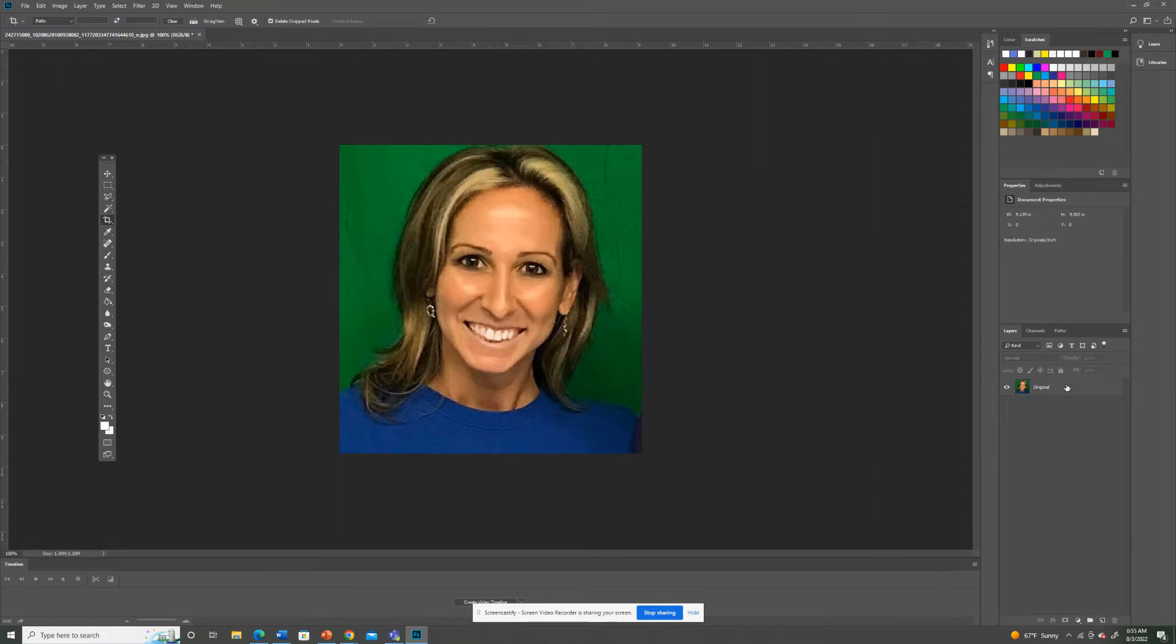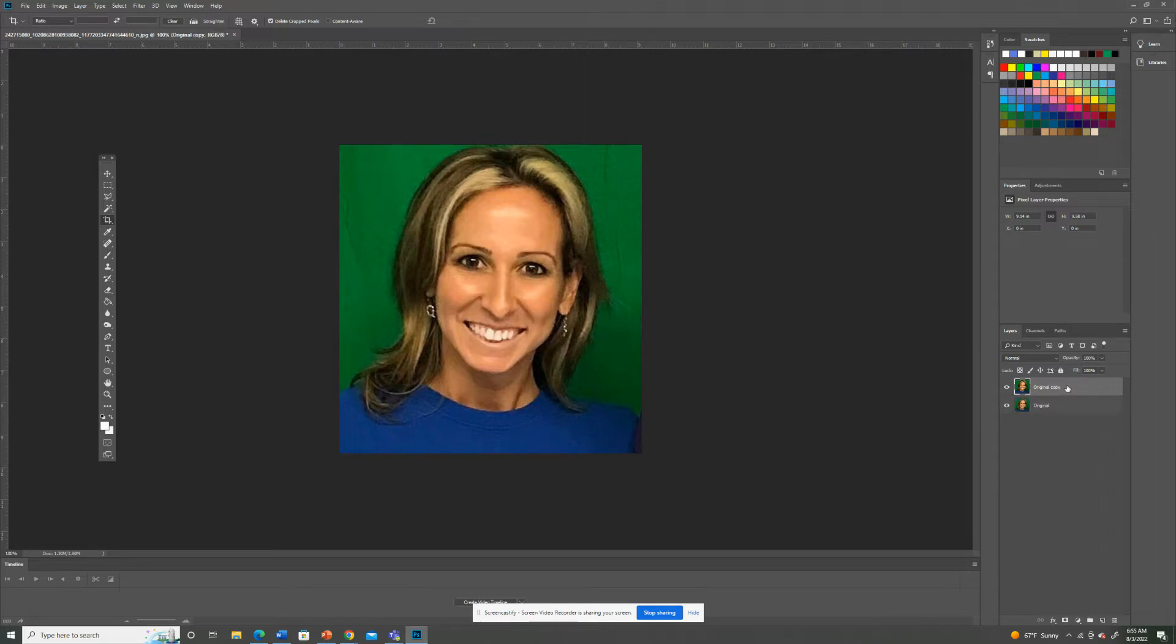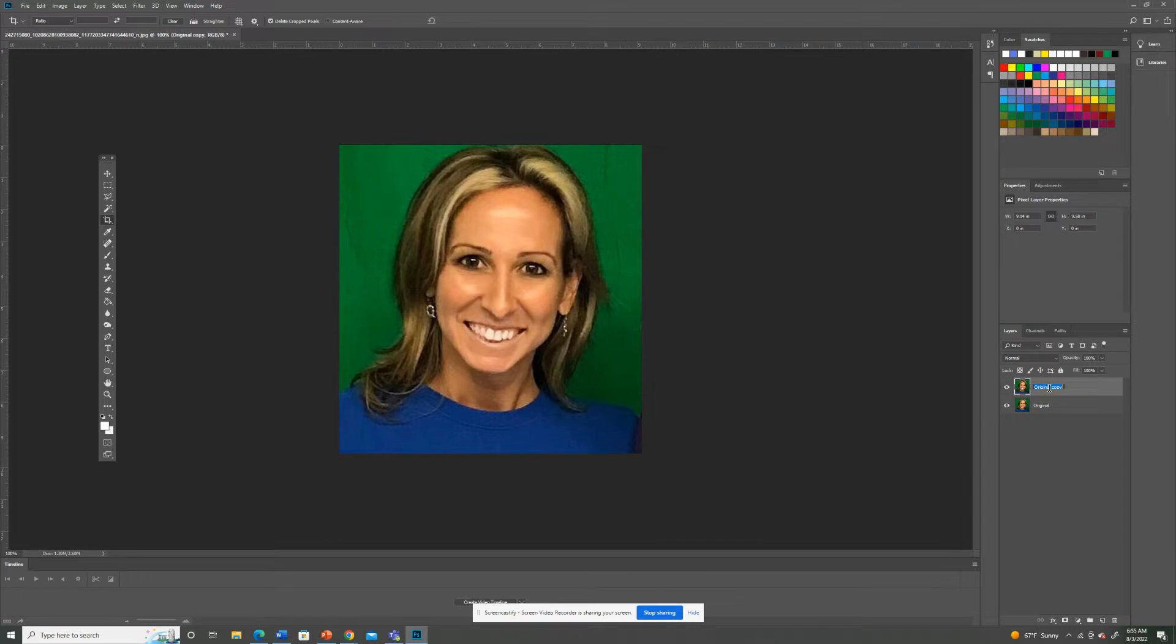I'm also going to go back over here. I'm going to click on original and I'm going to do Control J. I'm on a PC, so Control J will duplicate it. You see where it says original copy? I'm going to rename that copy by two clicks. Rename it liquefy.